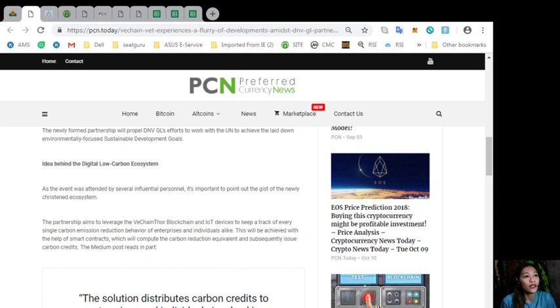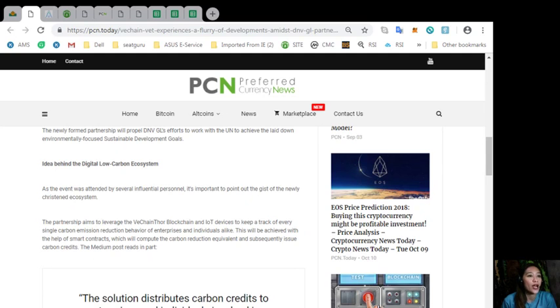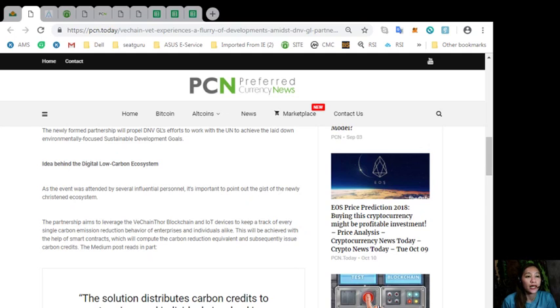As the event was attended by several influential personnel, it's important to point out the gist of the newly-created ecosystem. The partnership aims to leverage the VeChain Thor blockchain and IoT devices to keep track of every single carbon emission reduction behavior of enterprises and individuals alike.